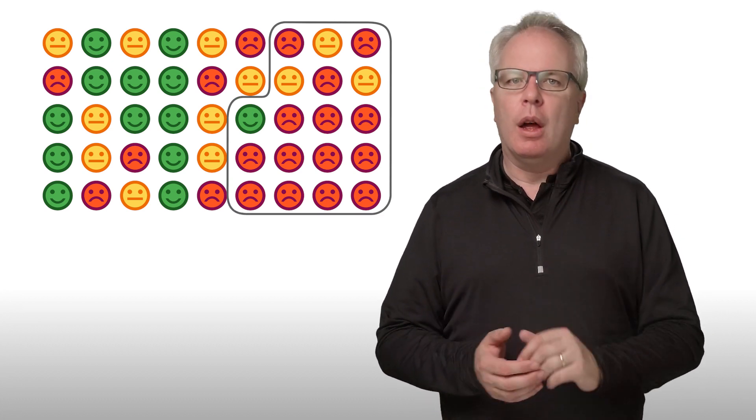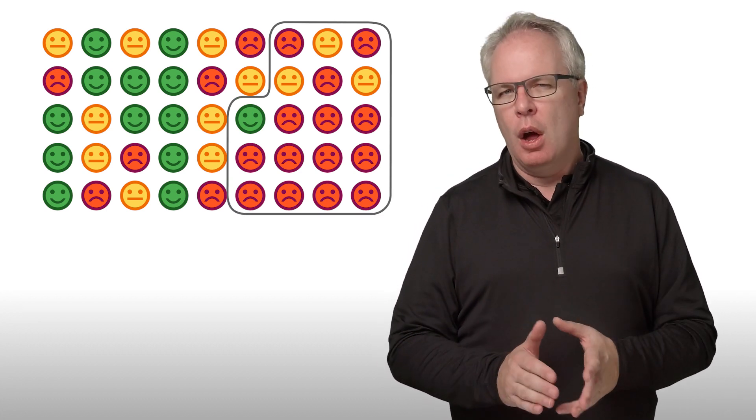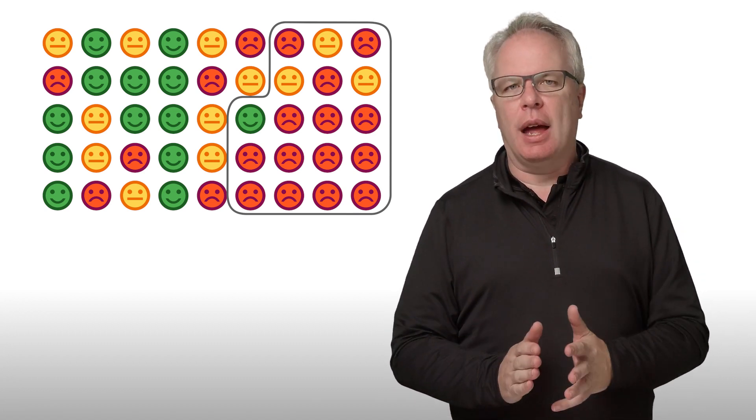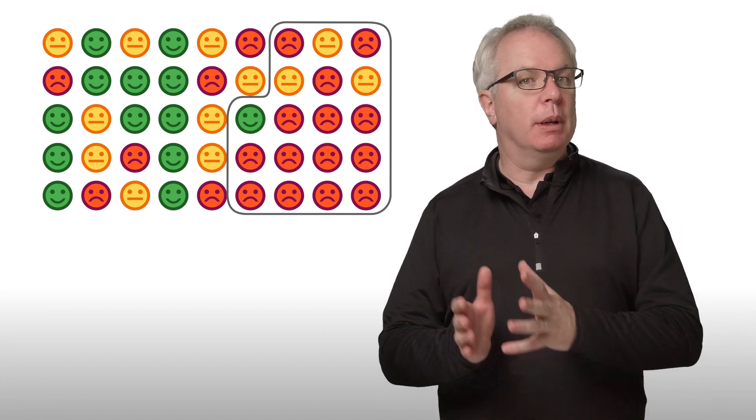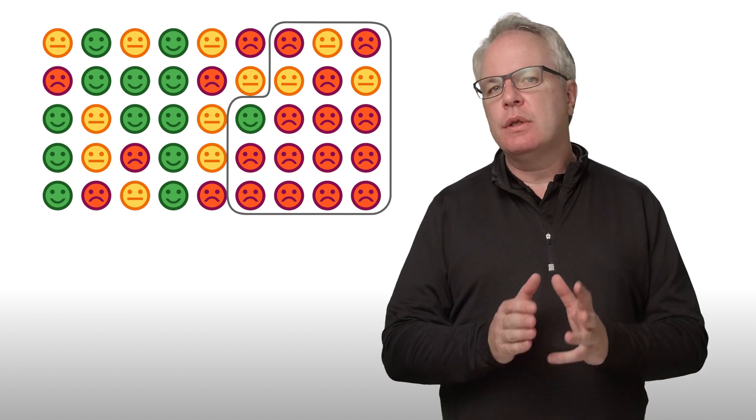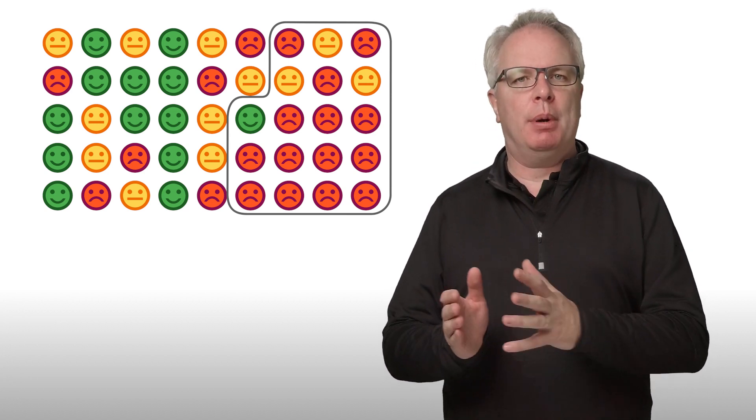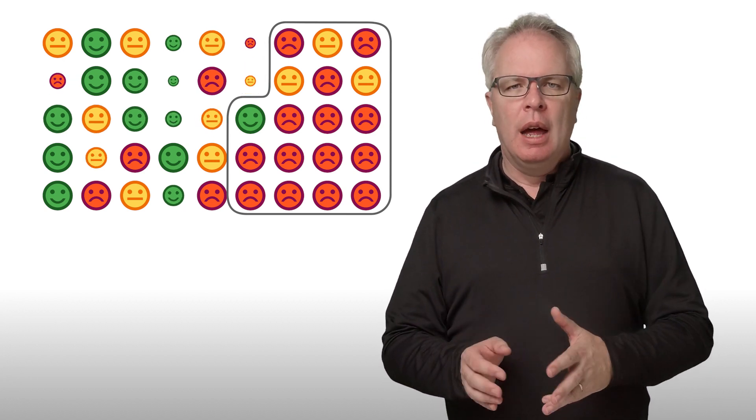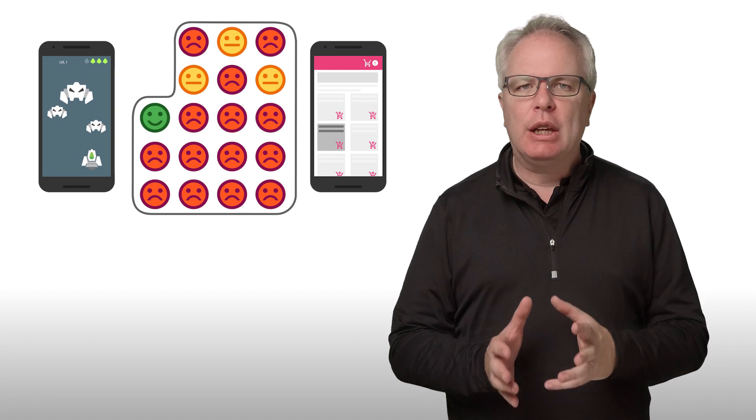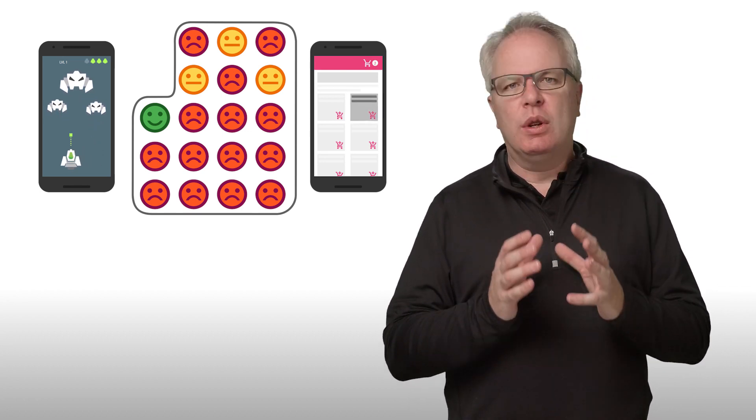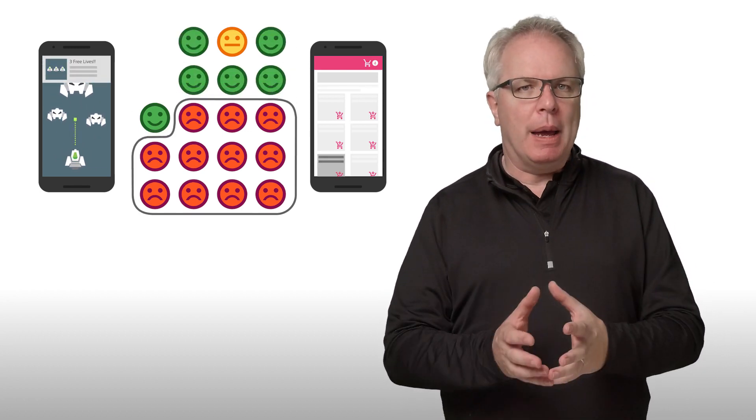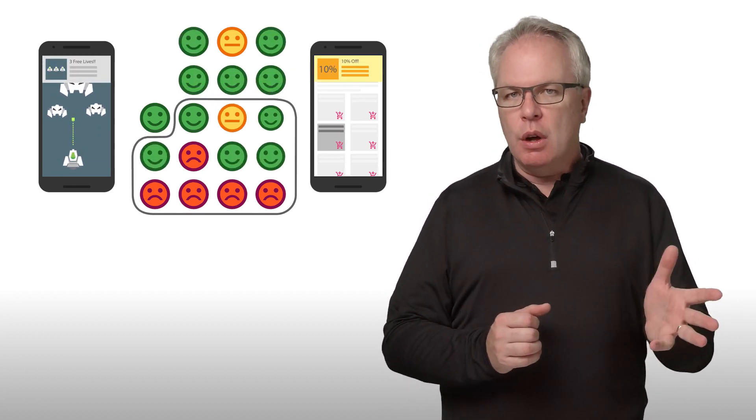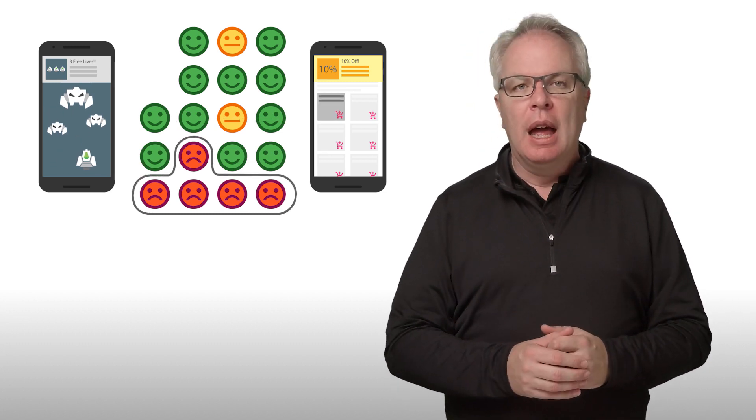But what if you could go further? What if you could learn ahead of time which users are most likely to become inactive, or which users are likely to make a future in-app purchase? And what if you could create a dynamic user group of them, which you could then use with other parts of Firebase, such as notifications or remote config? And what if that user group was updated for you on a daily basis?